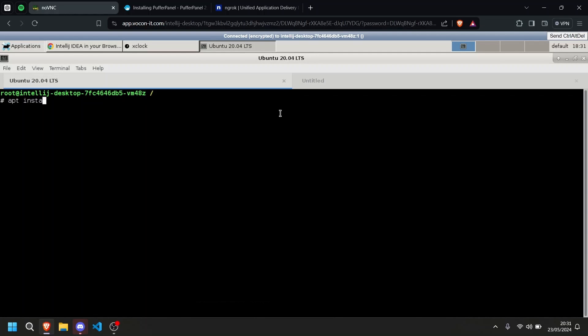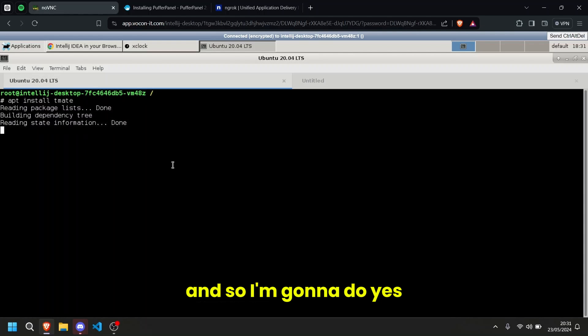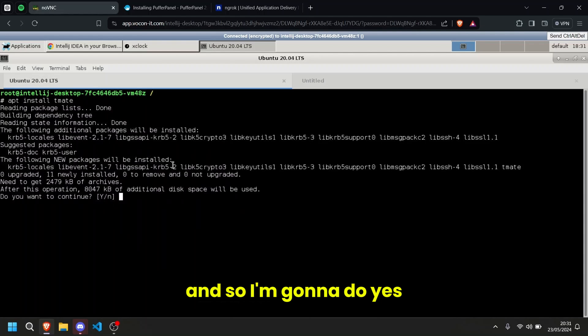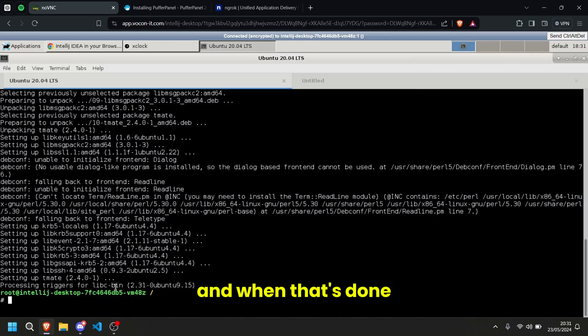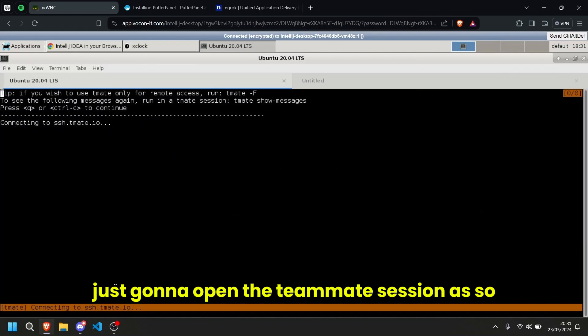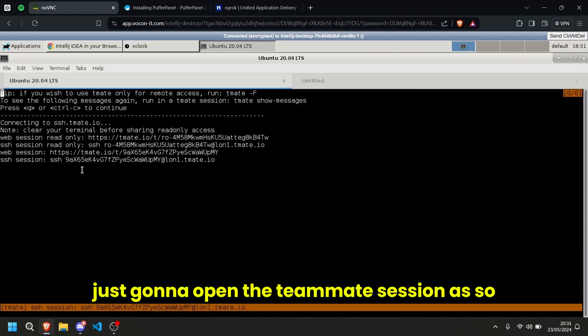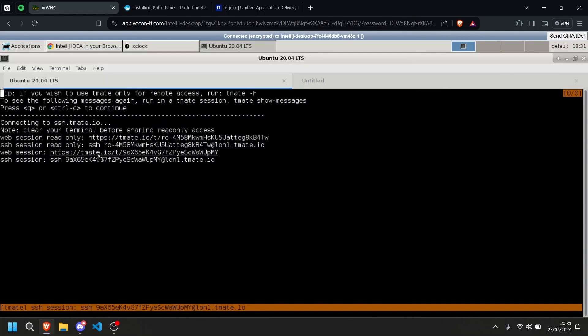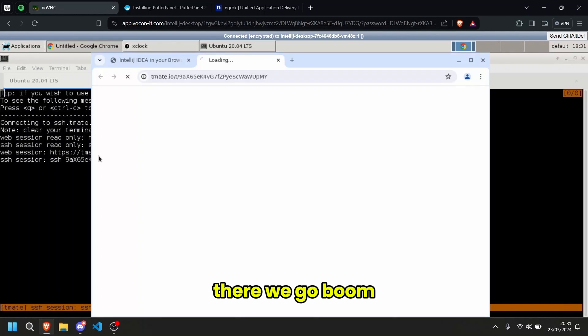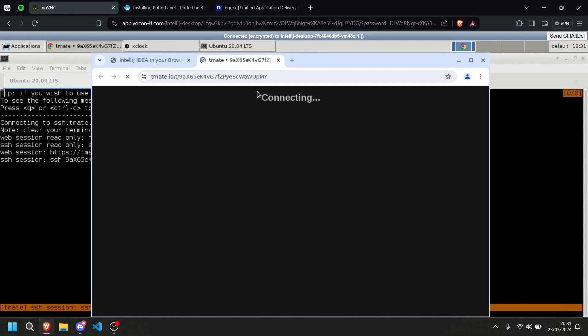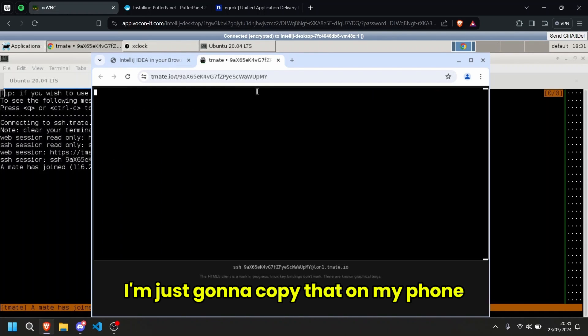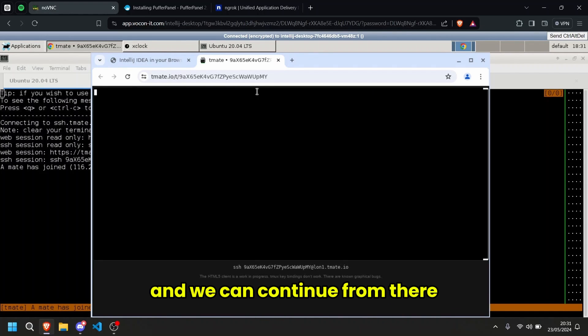So what we're going to do is I'm going to do apt install tmux. I'm going to do yes. And when that's done, we're just going to open a tmux session. There we go. Boom. I'm just going to copy that on my phone and we can continue from there.